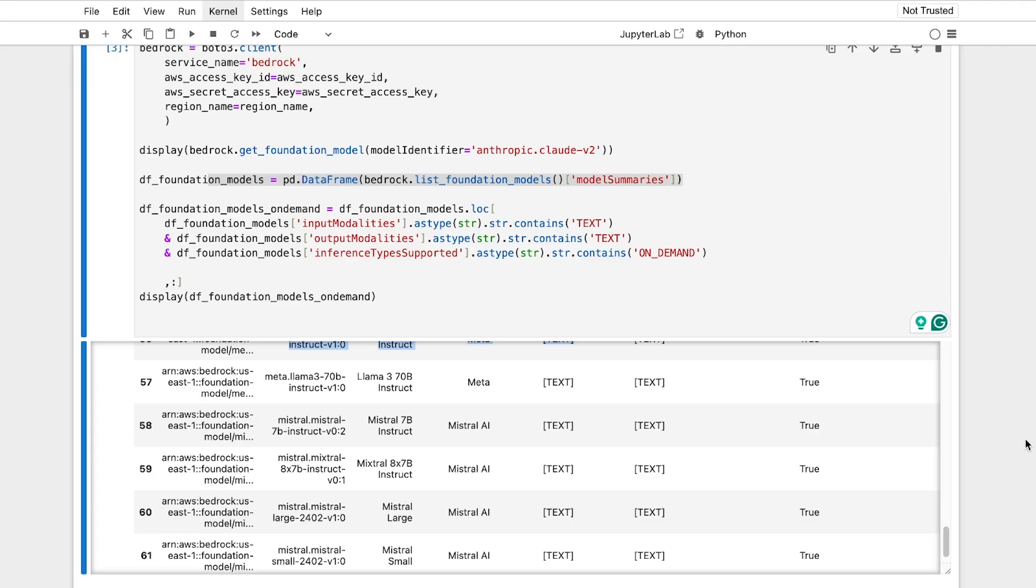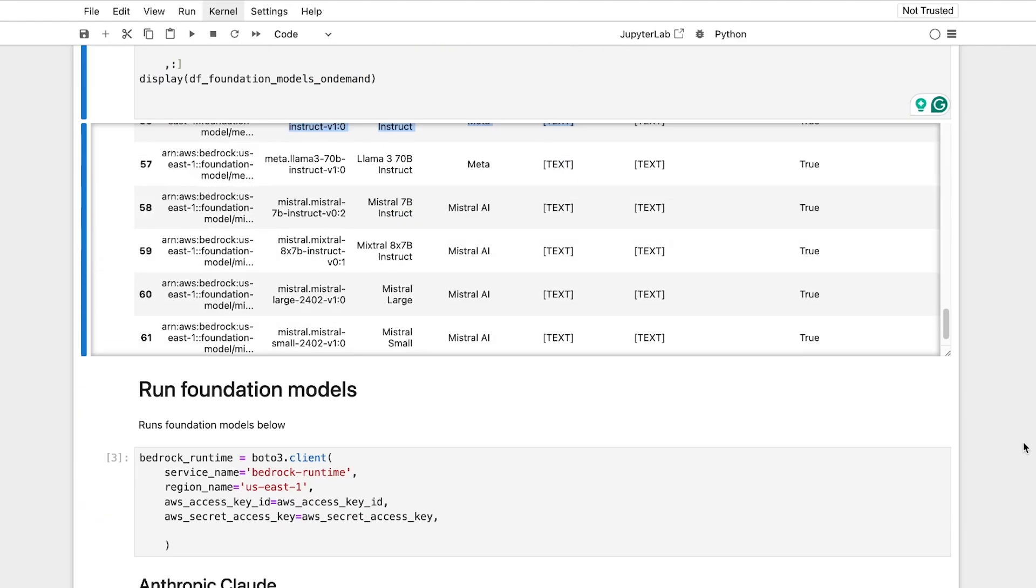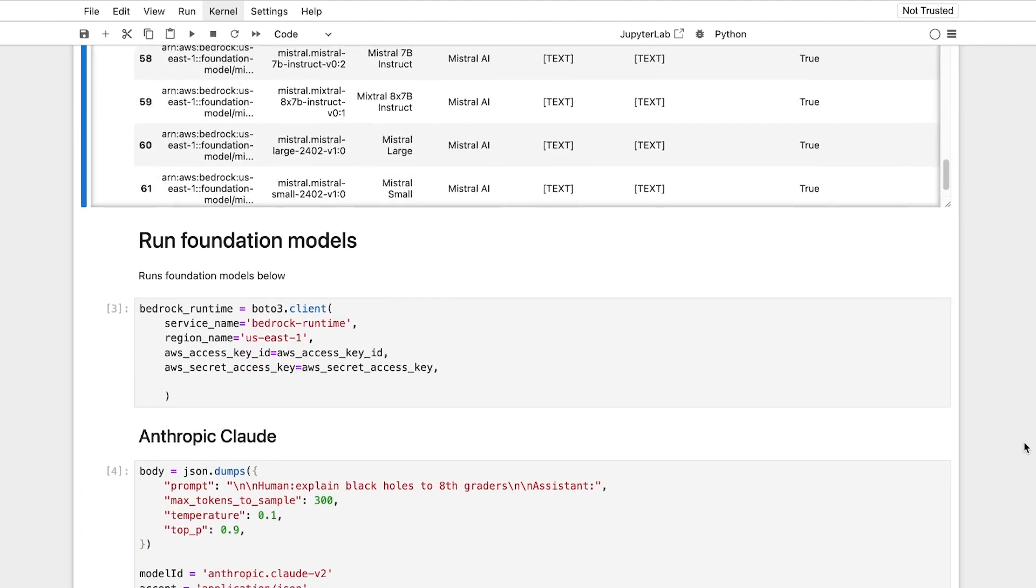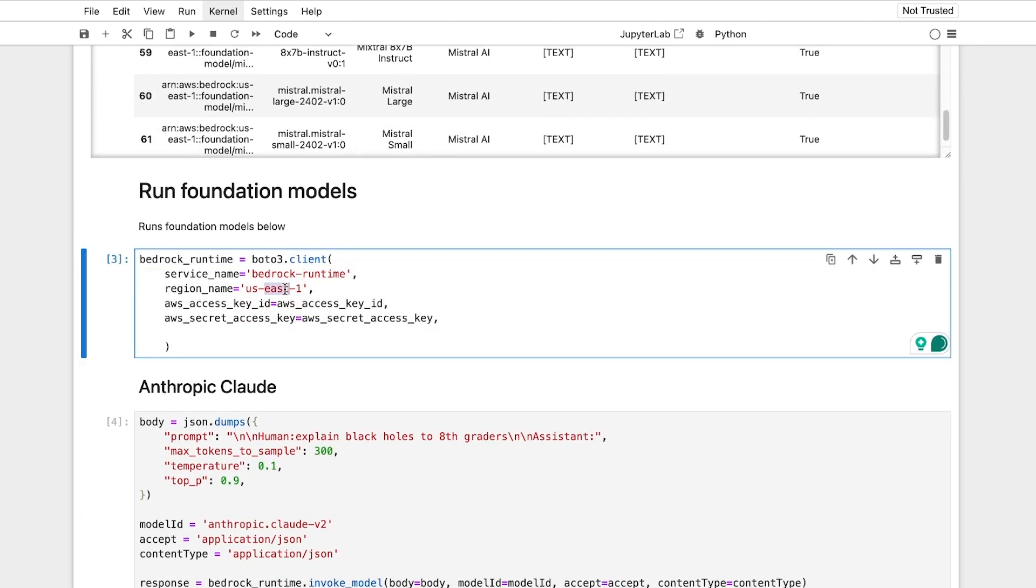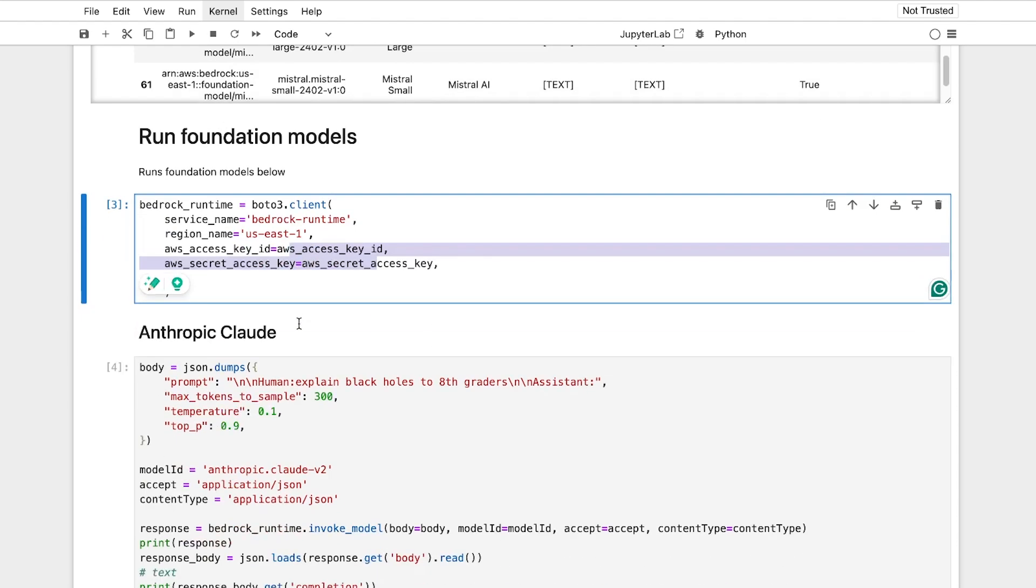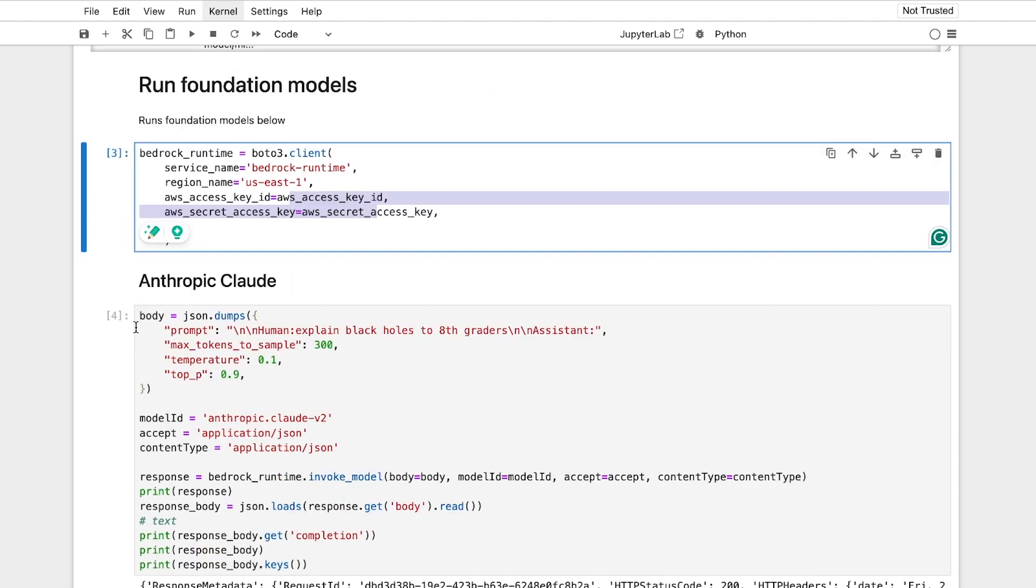The other way just to mention is just to run foundation models. Again, super easy. You take your Boto 3, you run your runtime, and pick your region name with your access and secret access key.